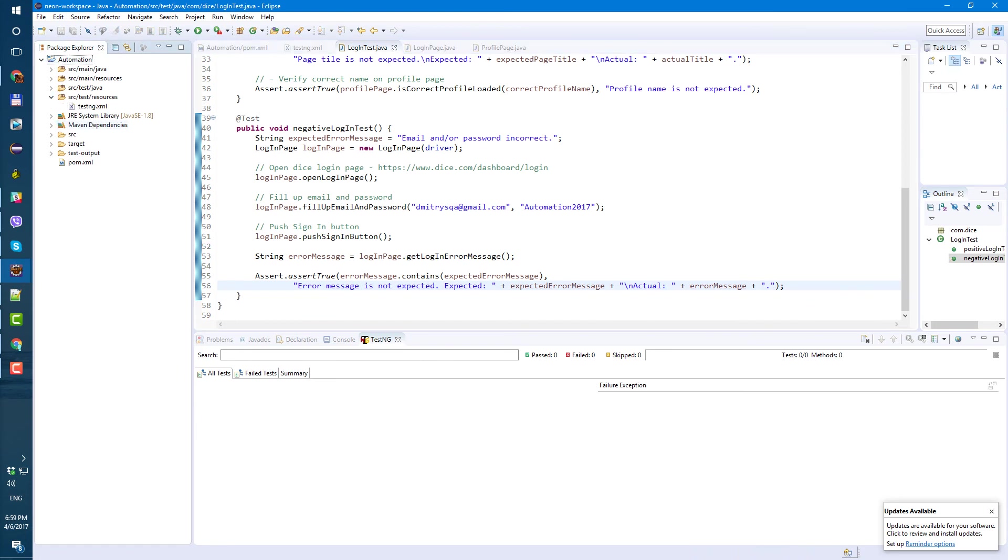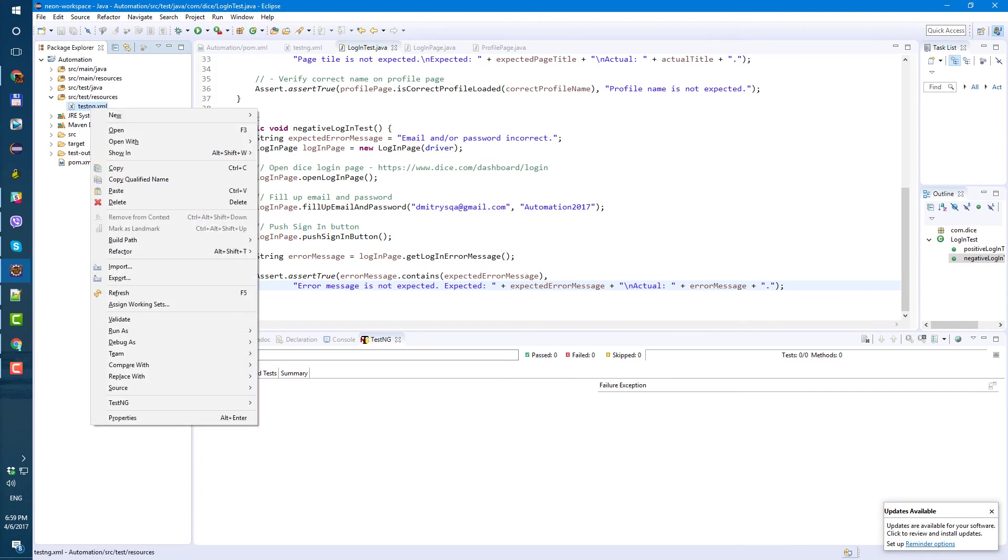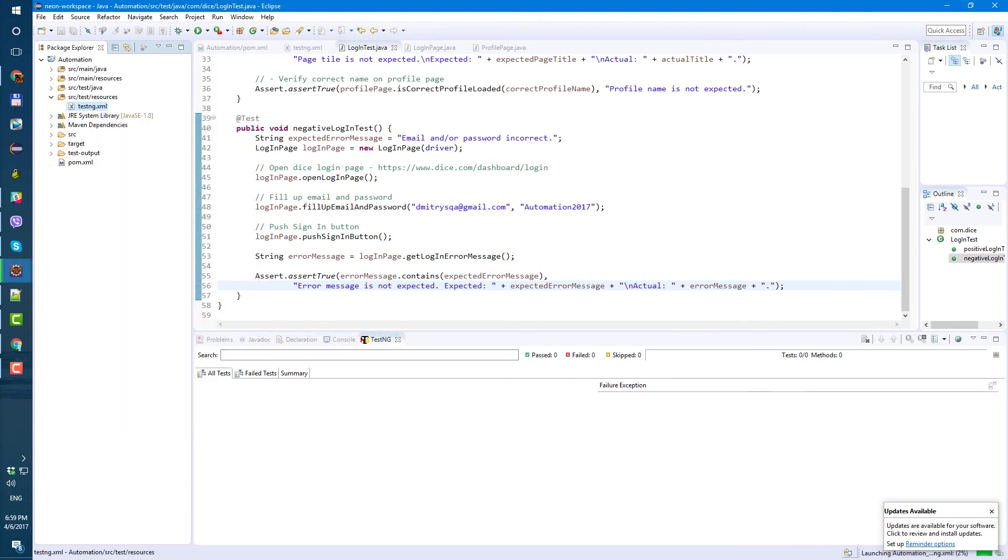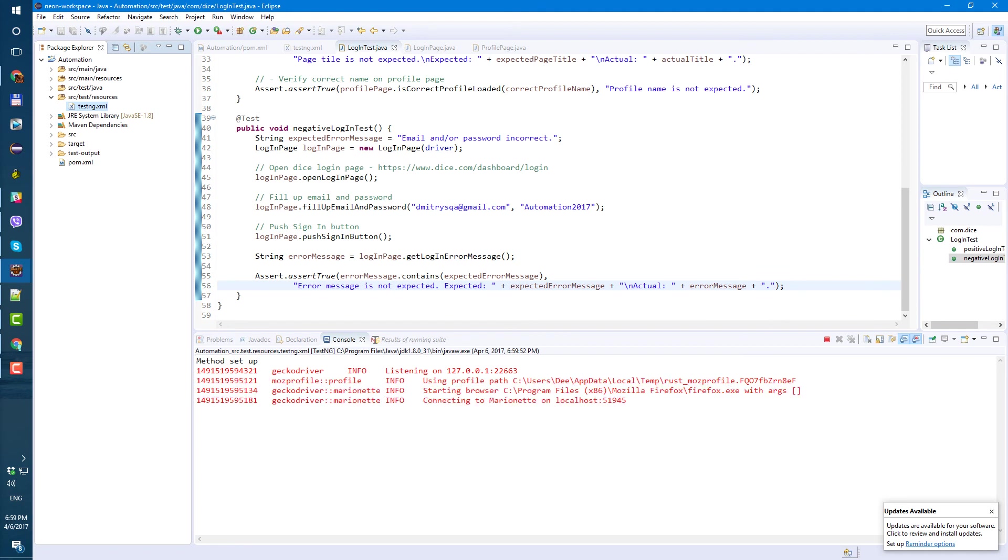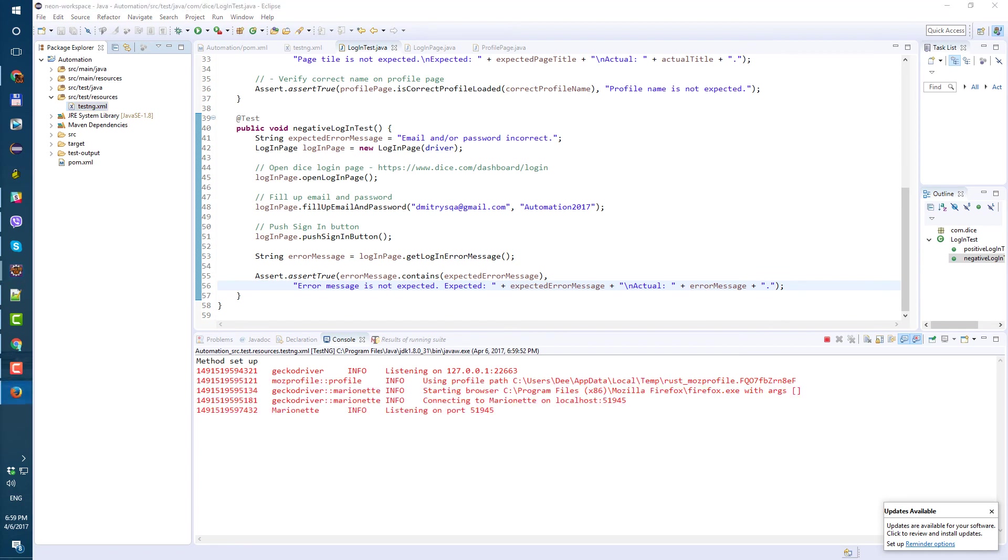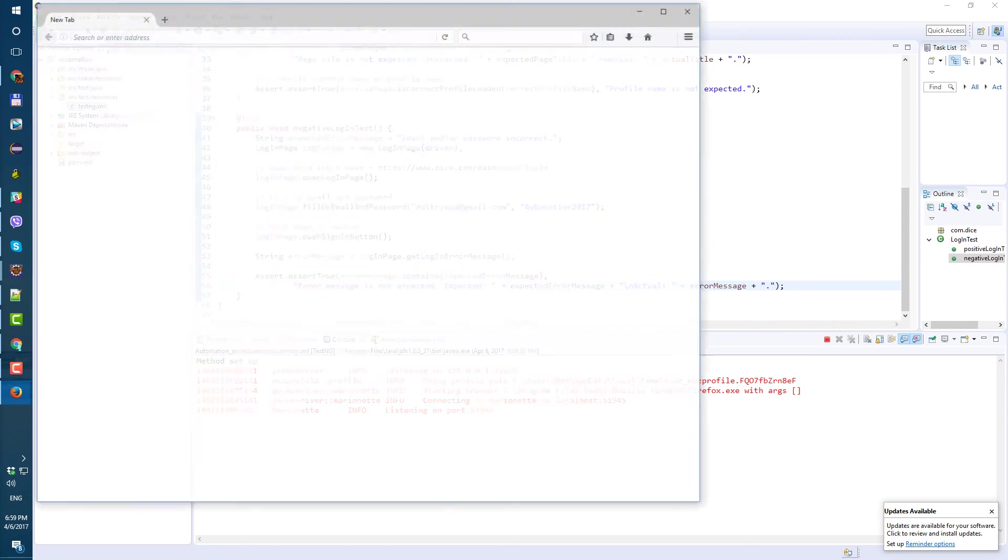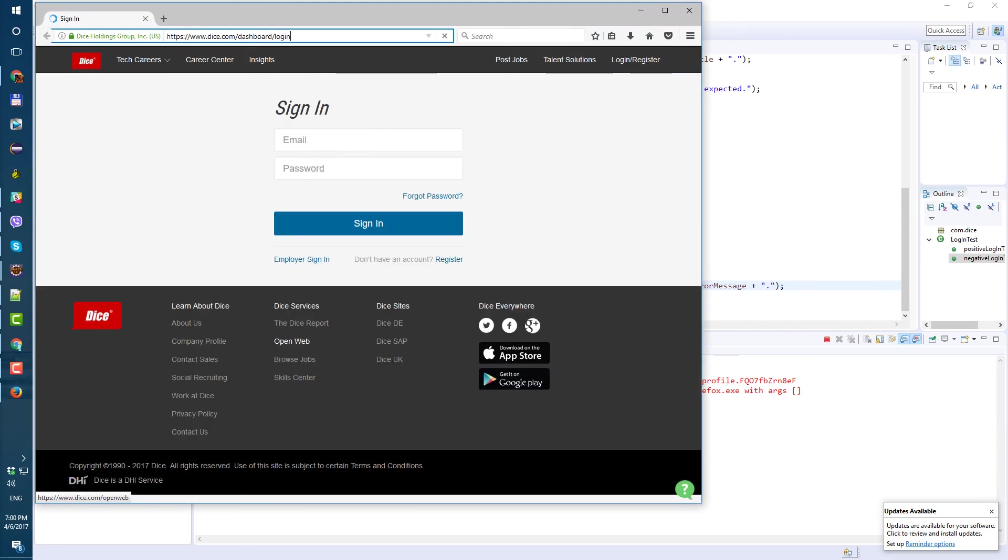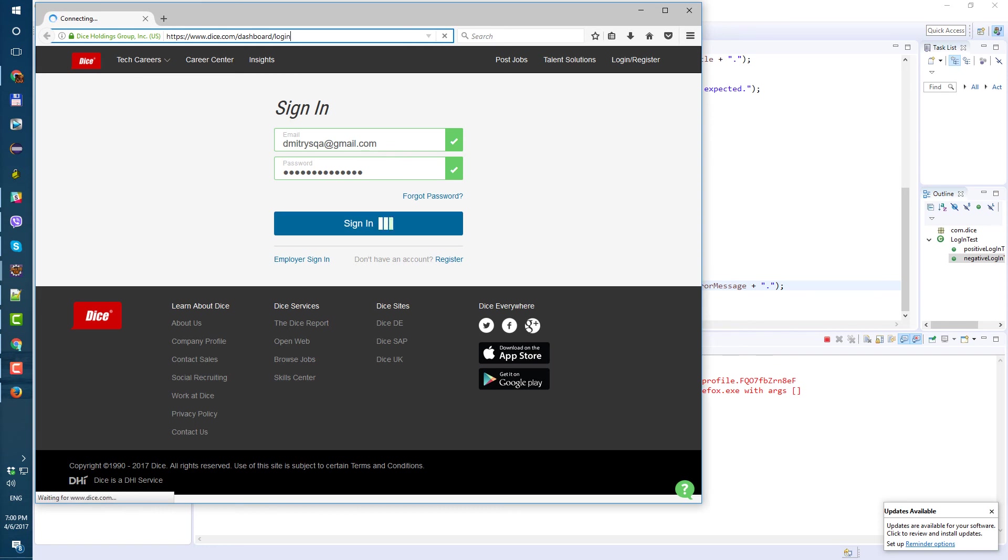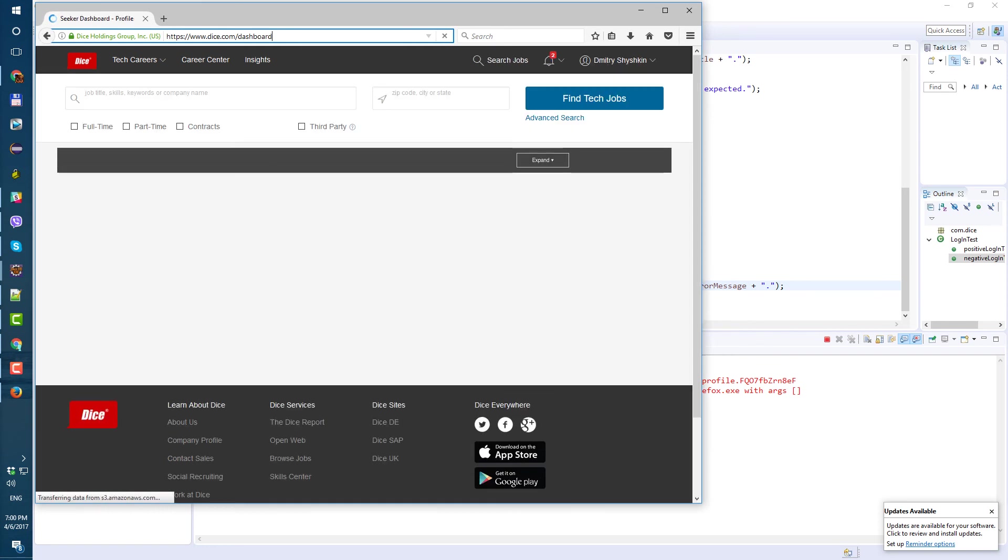Okay let's try. So let's right click on our testing xml and let's run our test. Method setup. We didn't add any comments but that's okay, we're gonna add them later.